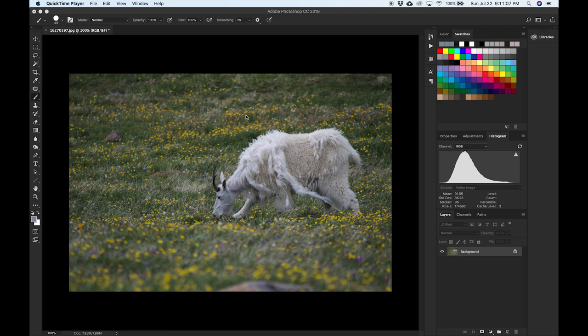Hello, this is Joanna for the Mountain Goat Malt Project, and this is a video tutorial on how to use Adobe Photoshop to calculate goat molt. The goal of processing these images is to calculate the shed versus unshed ratios.